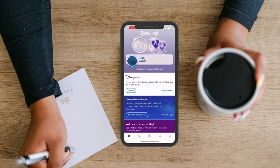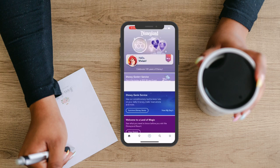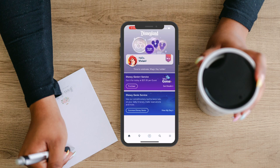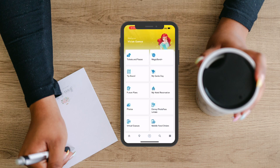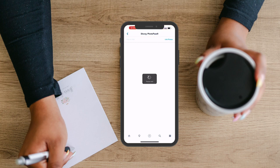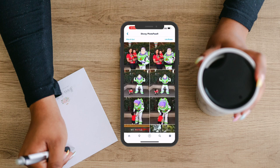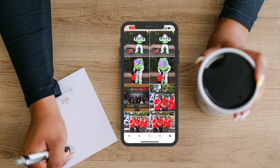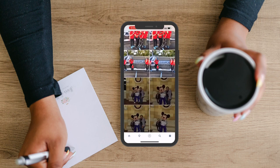To access Disney Photos, you're going to open the Disneyland app and select the three lines in the bottom right corner. From there, you're going to select Photos. Here you can see all of the photos I have linked to my account that were taken at Disneyland by Disney Photographers.